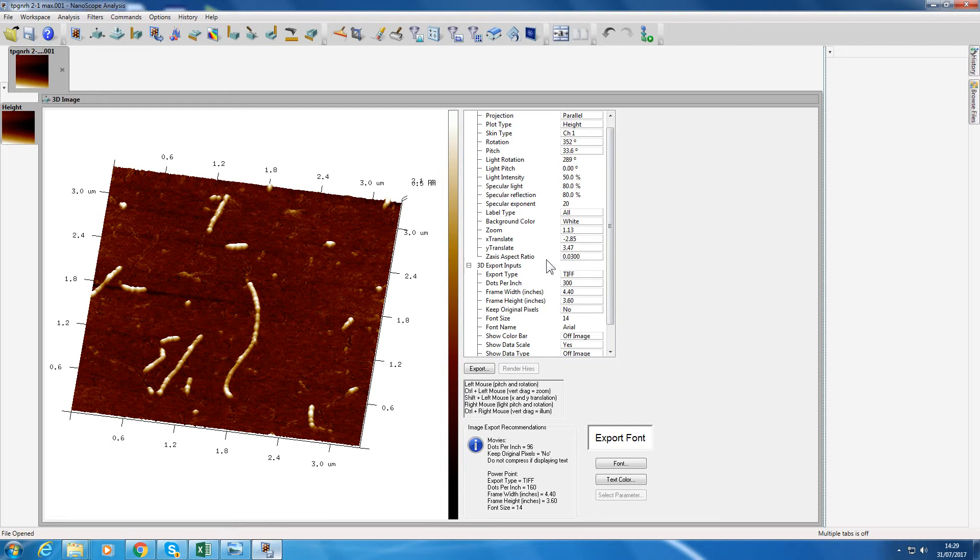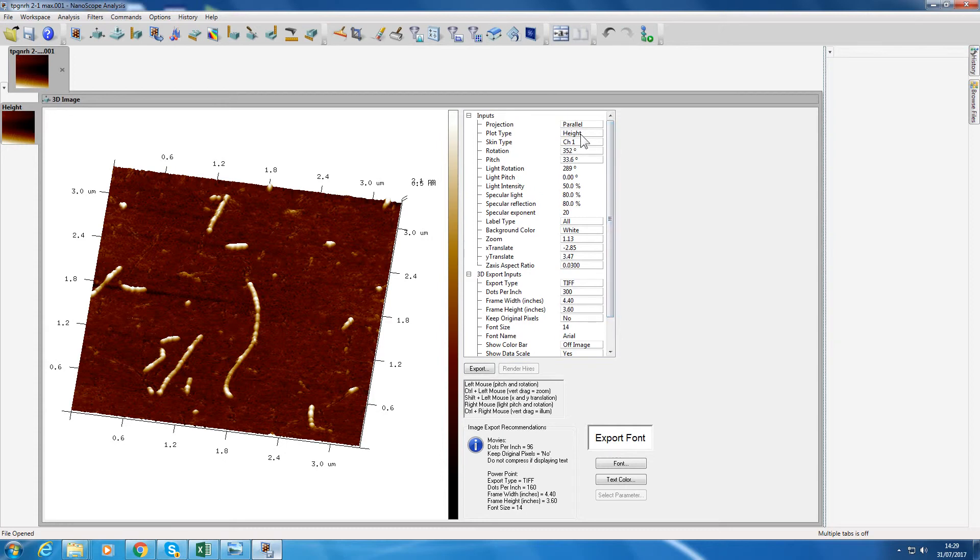That's how you change the z-aspect ratio and then you would save the image that you've done before. Just one thing I also want to show you, height mode. We talked about what's bright is high up, that's height mode.